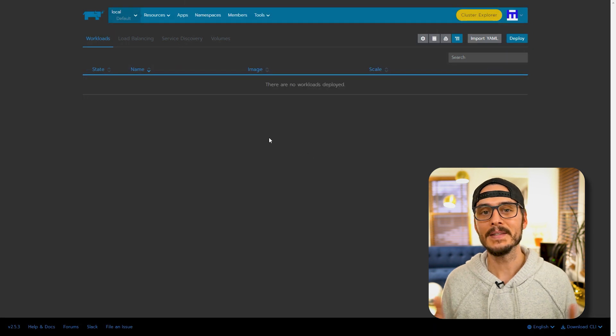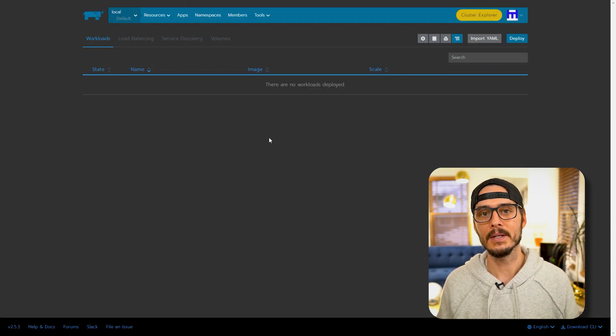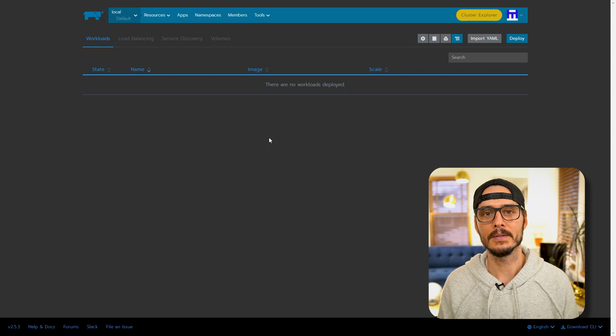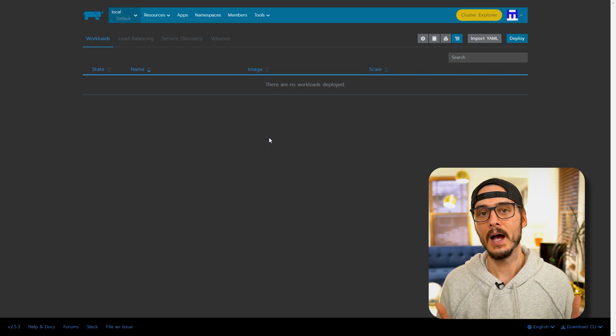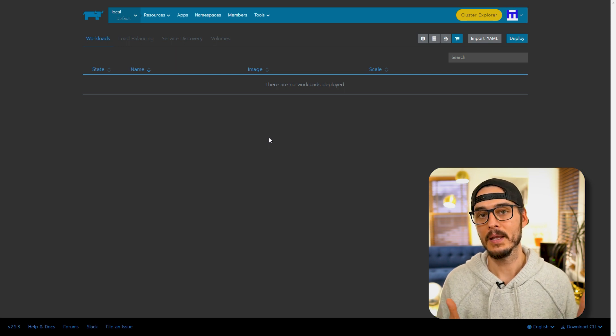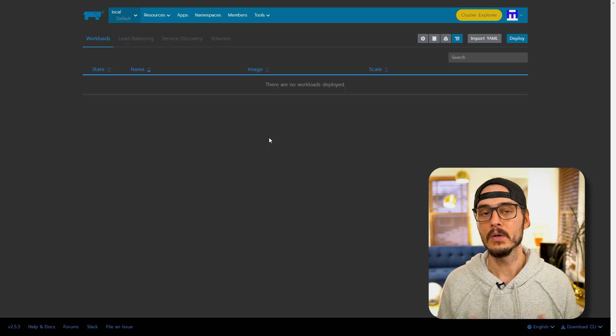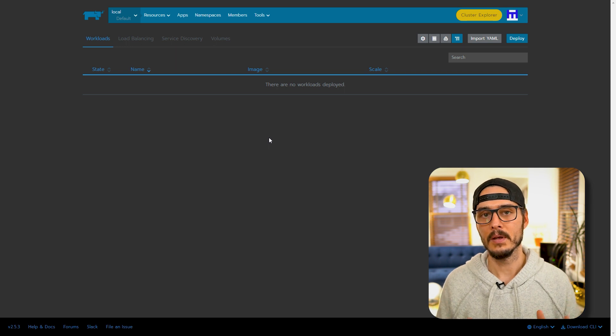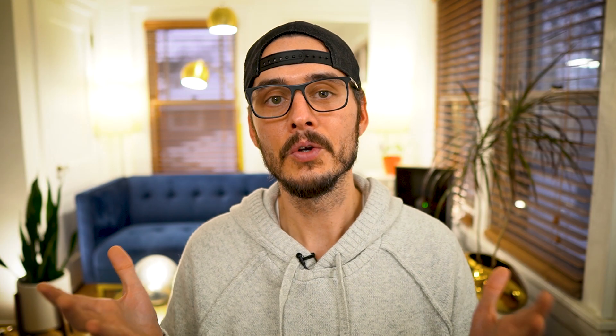That's how simple it is to get Rancher installed on any existing Kubernetes cluster. We took our existing high availability K3S cluster and installed Rancher on it, and you can do the same thing to any Kubernetes cluster now. So are you running Kubernetes at home? Have you installed Rancher on your Kubernetes cluster to help manage it? Have you installed Rancher on your Kubernetes cluster to manage another Kubernetes cluster? If so, let me know in the comments section below. While you're down there, don't forget to give this video a thumbs up and consider subscribing if you haven't already.